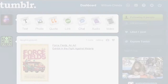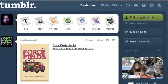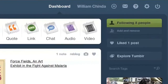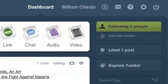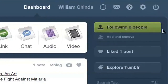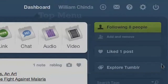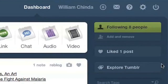Where you once managed your blogs entirely from menus on the right-hand side of the dashboard, this part of the screen is now a submenu for the section you've selected from the top menu. The dashboard submenu now contains links to only the social features of Tumblr. Here you can edit who you follow and see which posts you've liked.